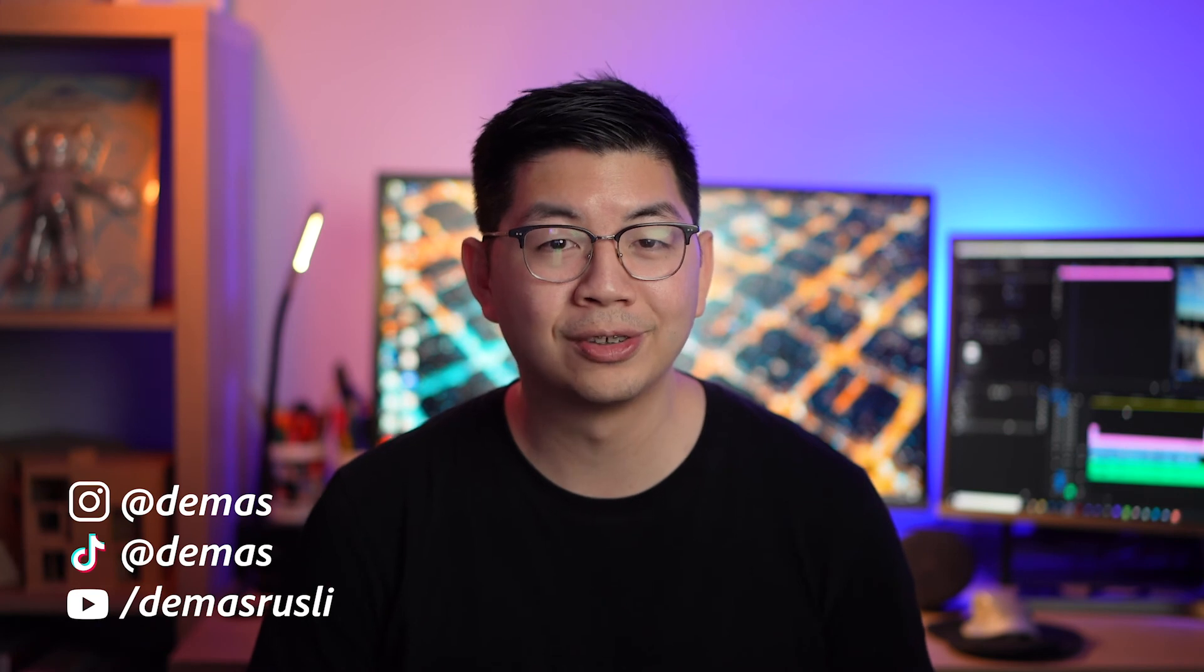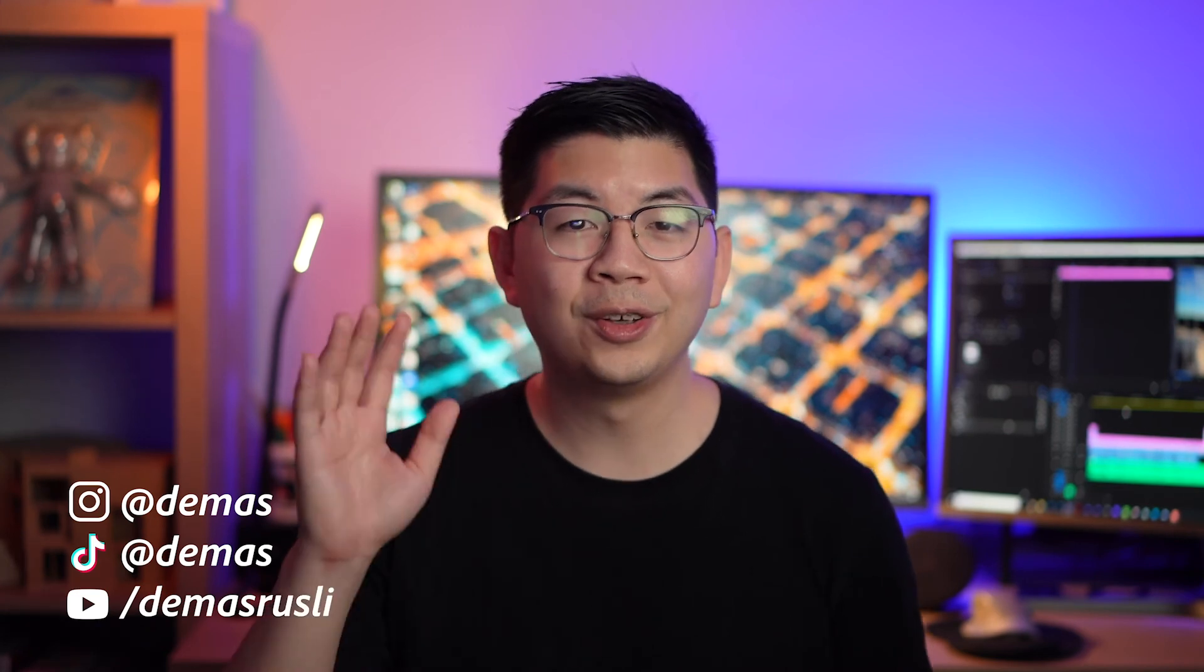Alright, I hope you enjoyed this tutorial and can now edit your content for all social media platforms in a much more efficient way. Make sure to check out the rest of the videos in this Premiere Pro for social media series and come say hello on my social channels too. See you in the next video.